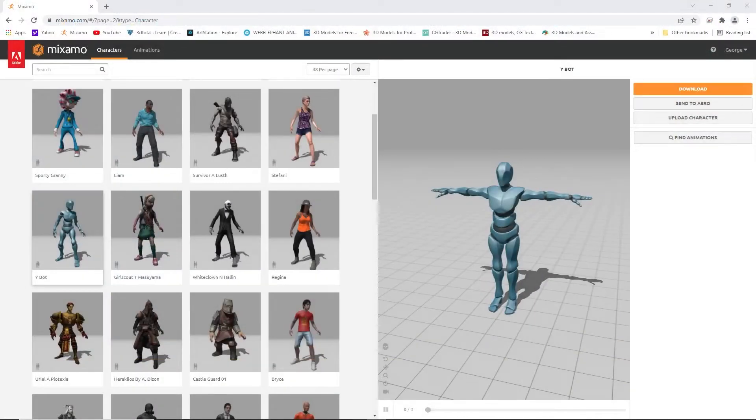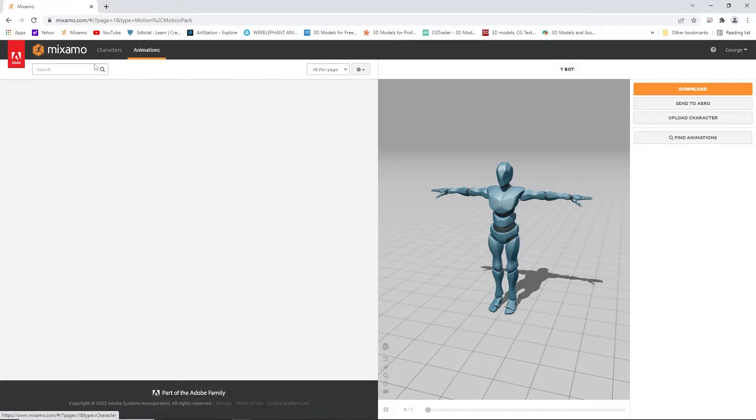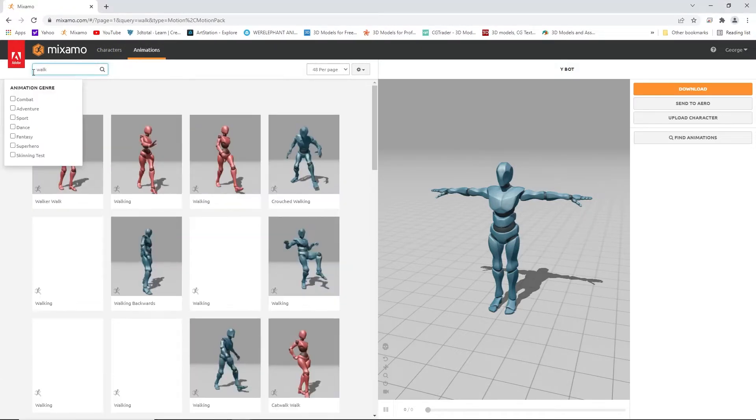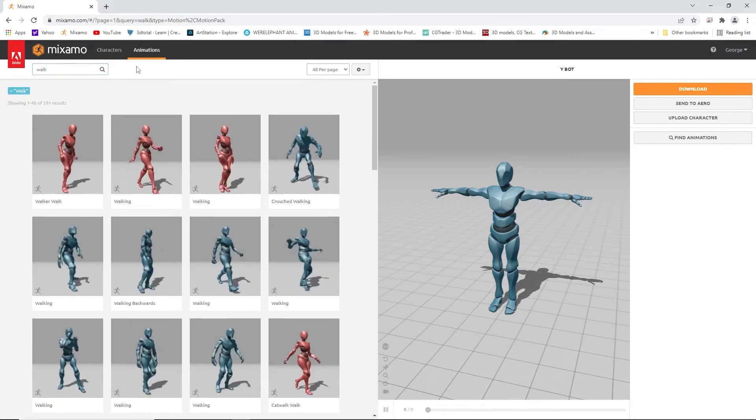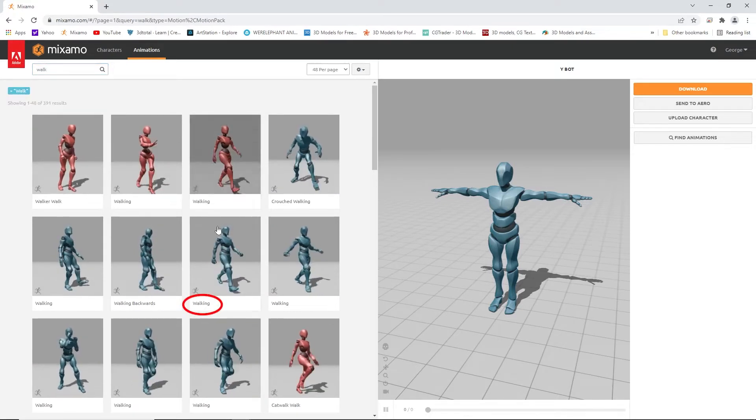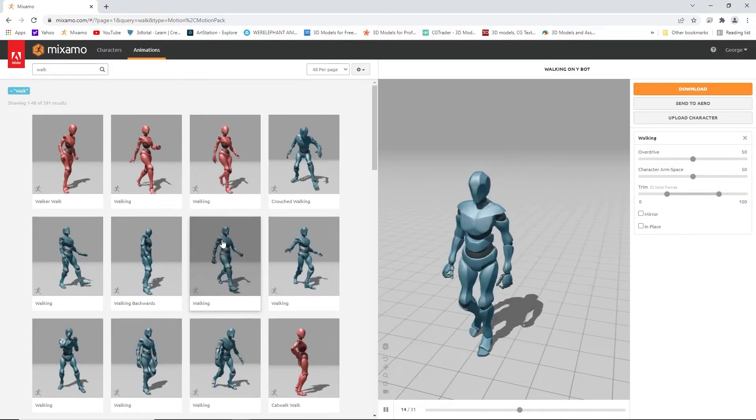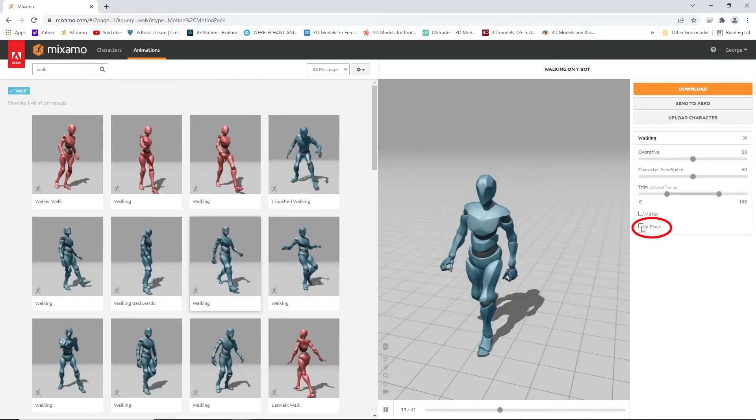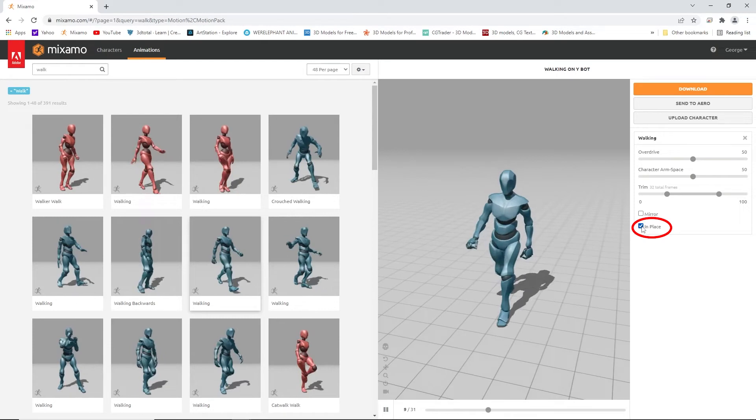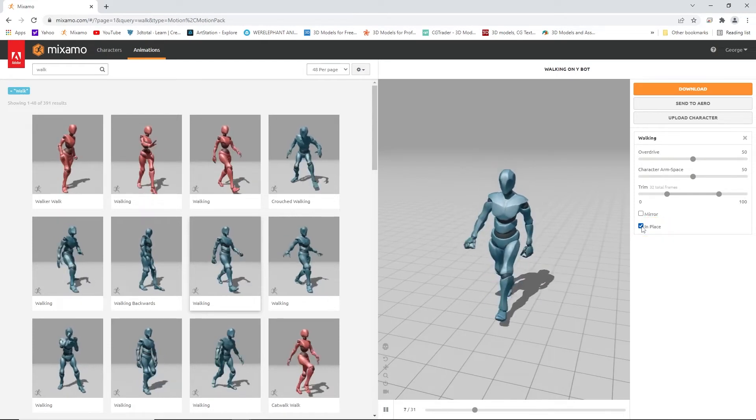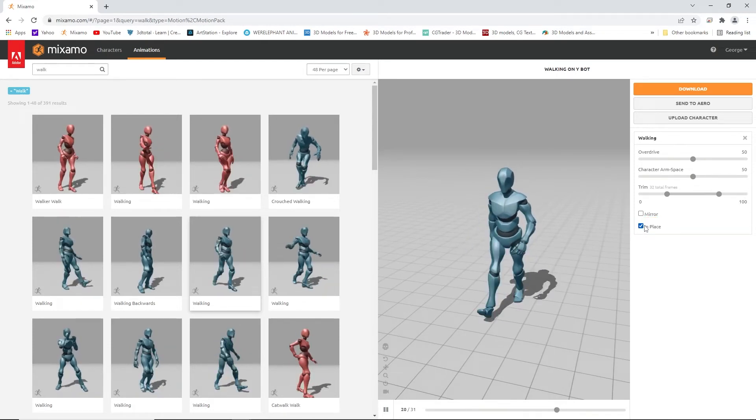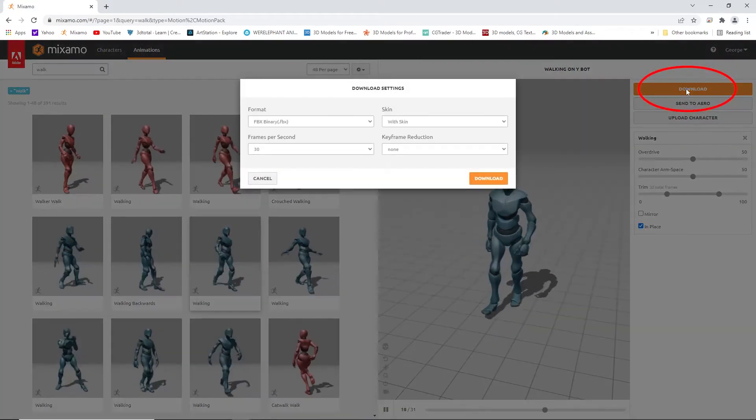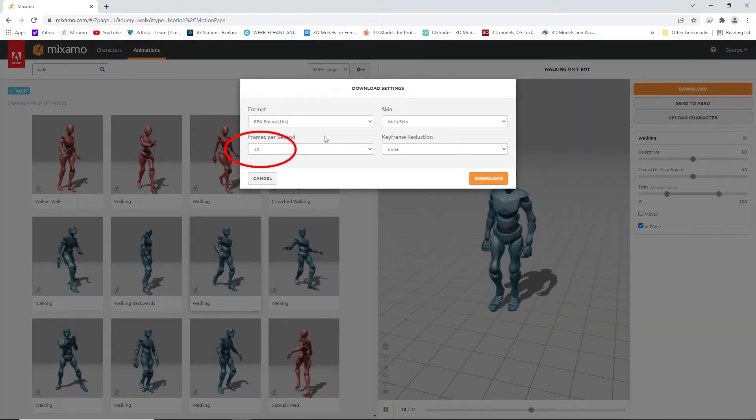Go to Mixamo and select the character. Now I selected this character just for clarity - you can choose another character or use your own character if you like. Now select walk animation. This is very important: make sure 'select in place' is selected. Once that's done, download the character. I usually set it to 24 frames.